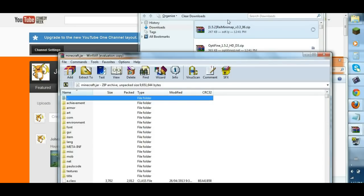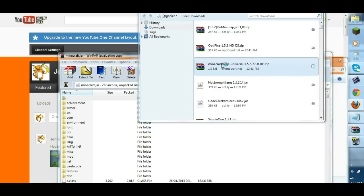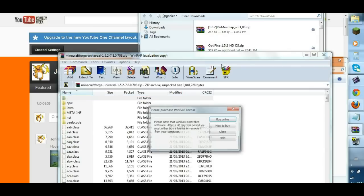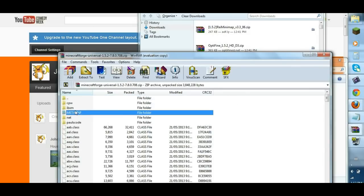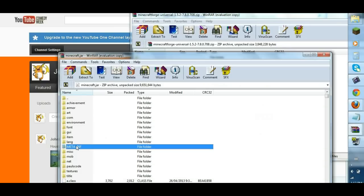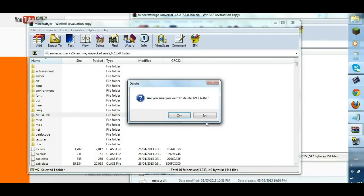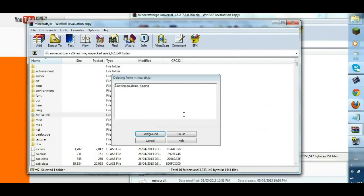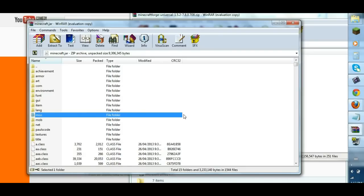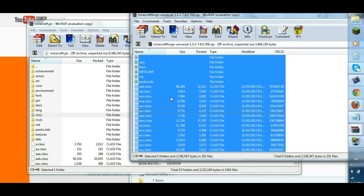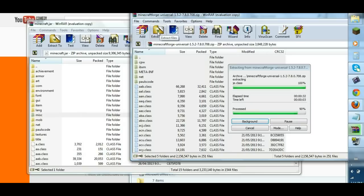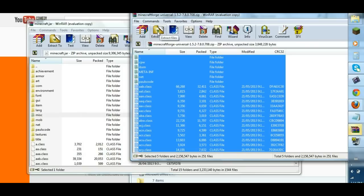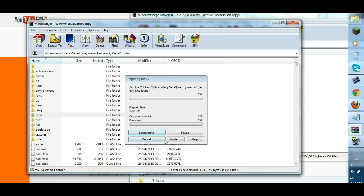And you get something a little bit like this. So then you open up Minecraft Forge, that's the first thing you need. So it comes in with a meta inf, and this one has a meta inf. You delete your meta inf in your Minecraft jar, and now you get your stuff from your Minecraft Forge, drag it all in.